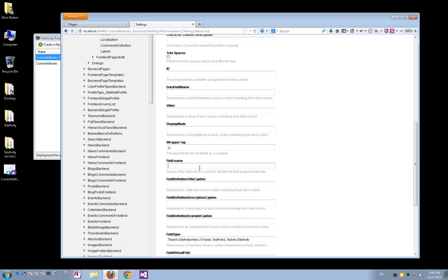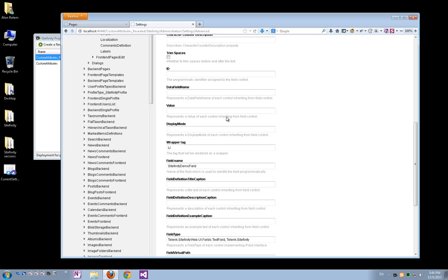The important fields here are the field name and data field name. So first, let's give this field a name. Let's call it SitefinityDemoField. I'll copy this value and I'll paste it in the data field name. Just that I have to give here a special prefix called attributes dot the name of the field that I'll be using.